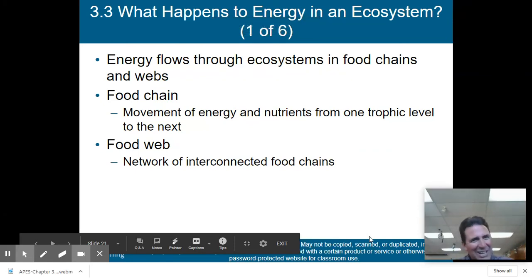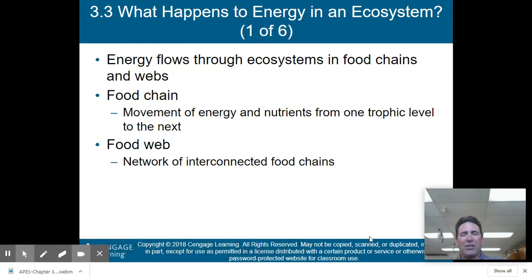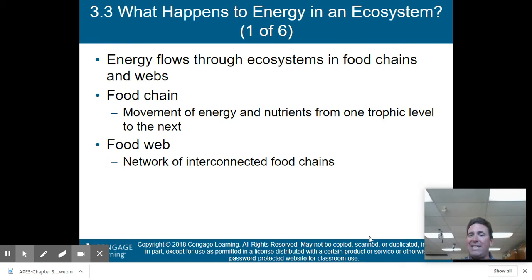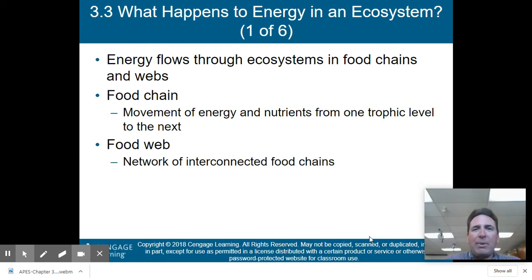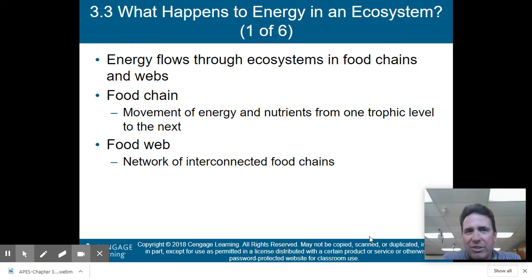Hey there, AP Environmental Science class. Welcome back to my lecture on Chapter 3, Ecosystems. We left off with this slide: what happens to energy in an ecosystem.